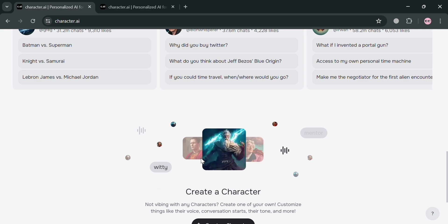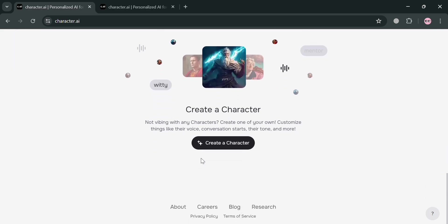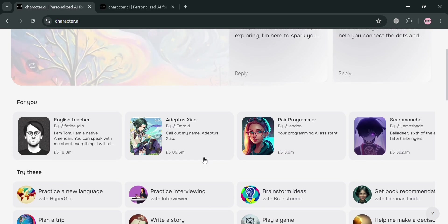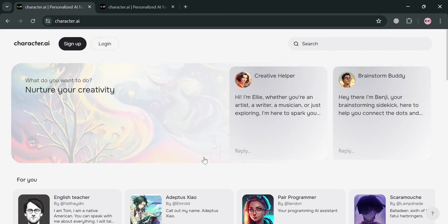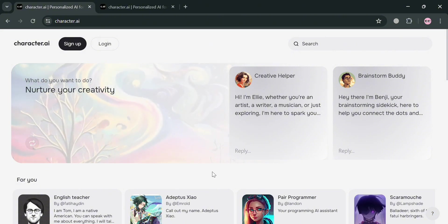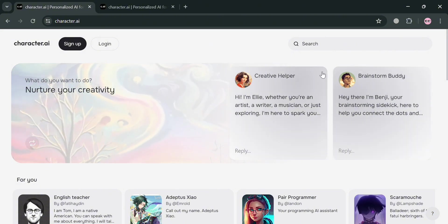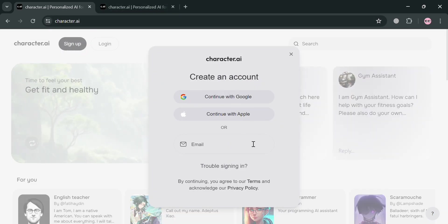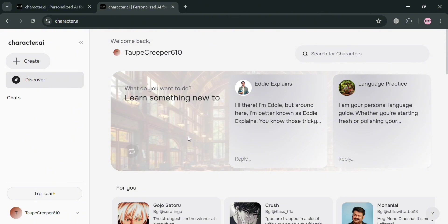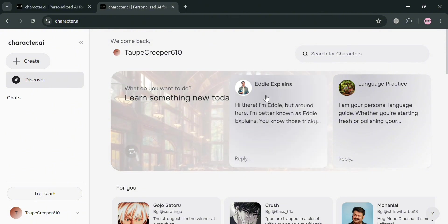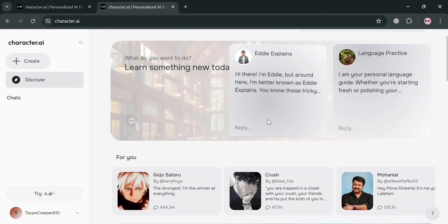And also, Character AI presents a unique and engaging platform for those interested in exploring the intersection of creativity, technology, and human-like interactions. And now to create an account on Character.ai, you can also use my affiliate link below the description. Upon clicking on it, you will be directed to this page where you can sign up. And after signing in, you will be directed to this dashboard of Character.ai.